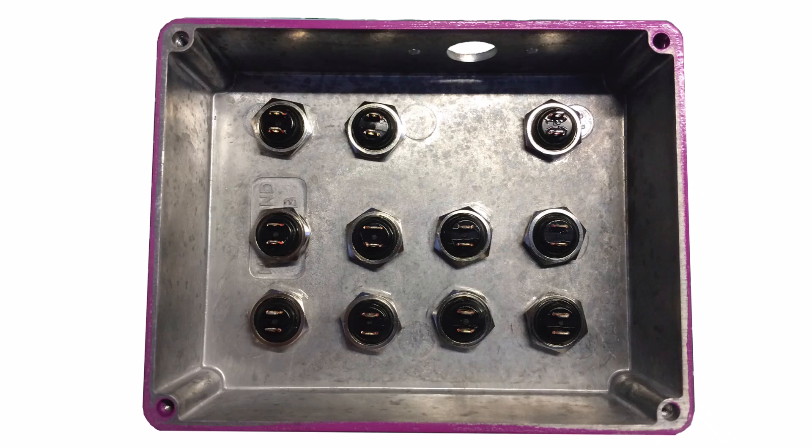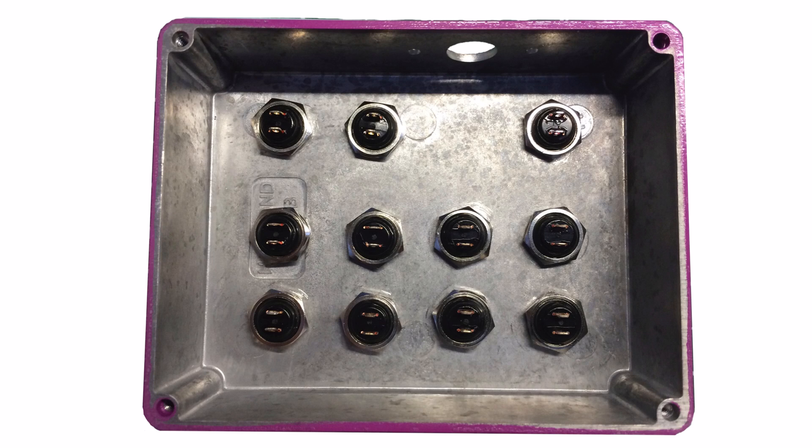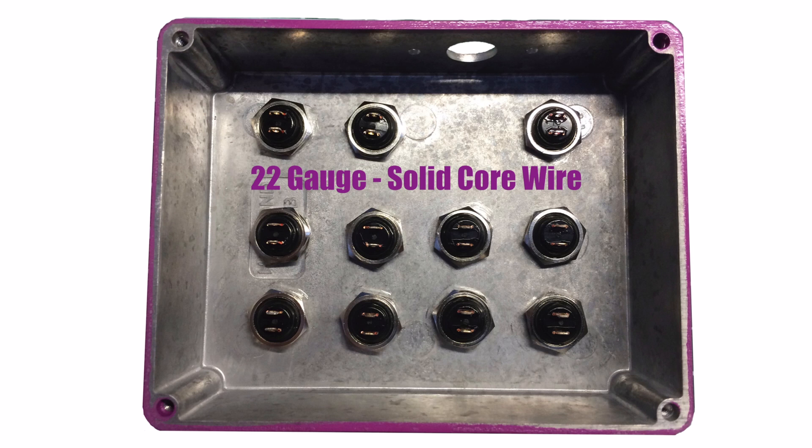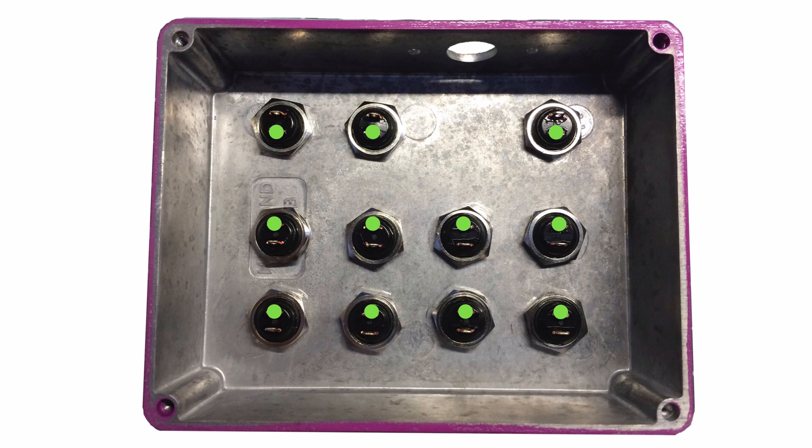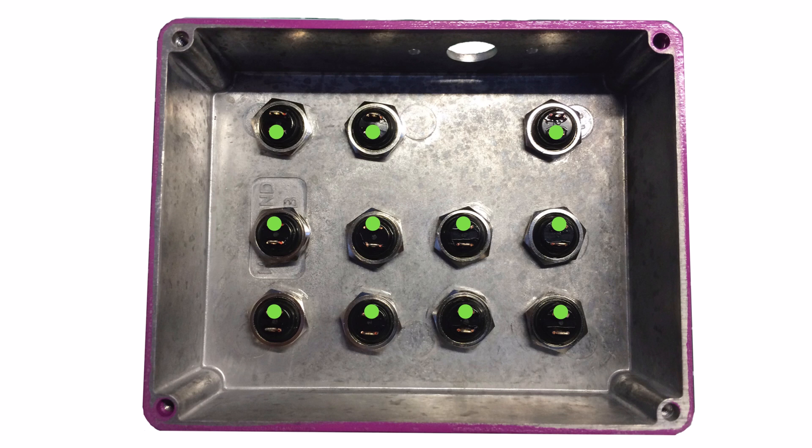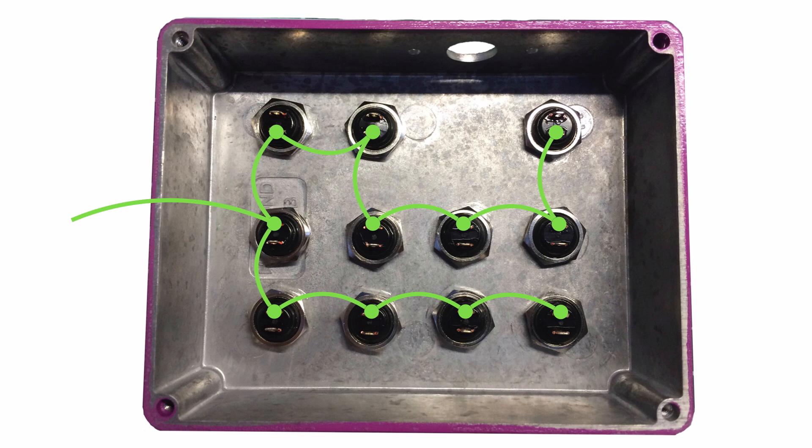Now we're ready to add the connecting wires to the buttons. I'm using 22 gauge solid core wire for this project. We'll start by connecting a ground wire to one pin on each button. Here's a pattern you can follow for your wiring.